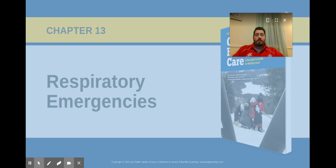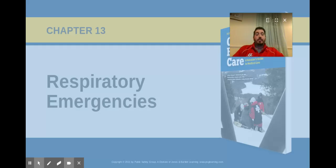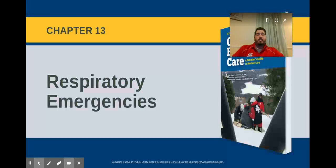Hey everybody, Mr. Toad here. Welcome back to another flipped lesson. In this lesson, we're going to be talking about respiratory emergencies — a really important set of emergencies involving many different things that can affect your breathing. We know that's one of the key ABCs for keeping our patients alive, so really important stuff.